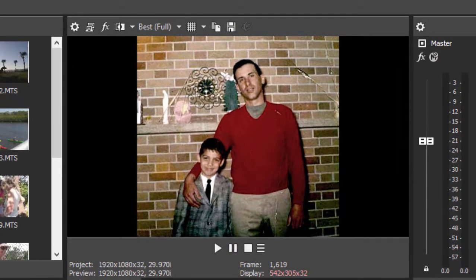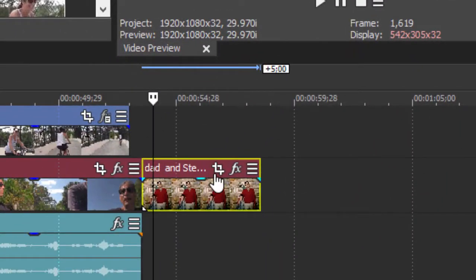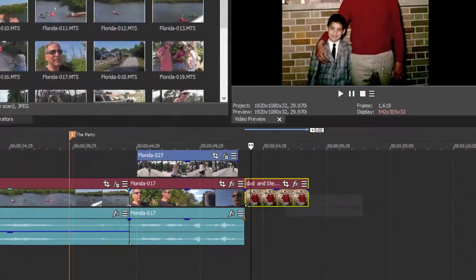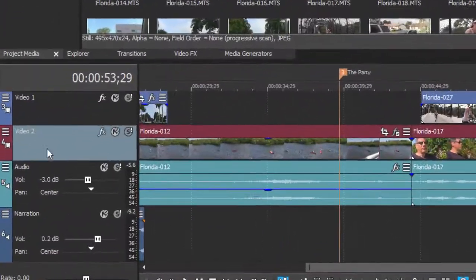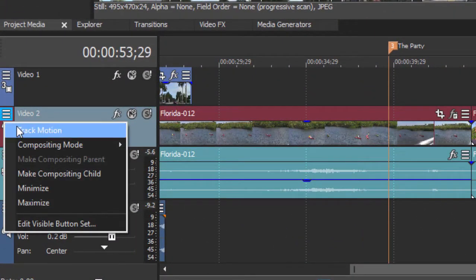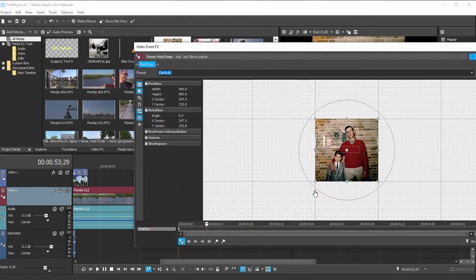And we want to create a motion path that begins with a close-up of the dad's face and then pans back to show the whole photo. To do that, we're going to open — not the effects for that event — but we're going to open the pan and crop. Now pan and crop, if you use it on an entire track, has a different name. It's called — if I go over here to the hamburger menu on the left — it's called track motion. But it uses a similar interface. We'll select pan and crop for the individual event.